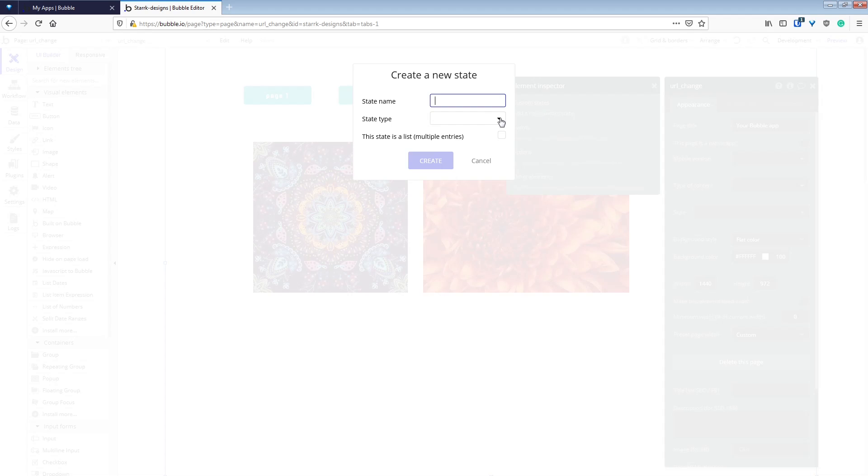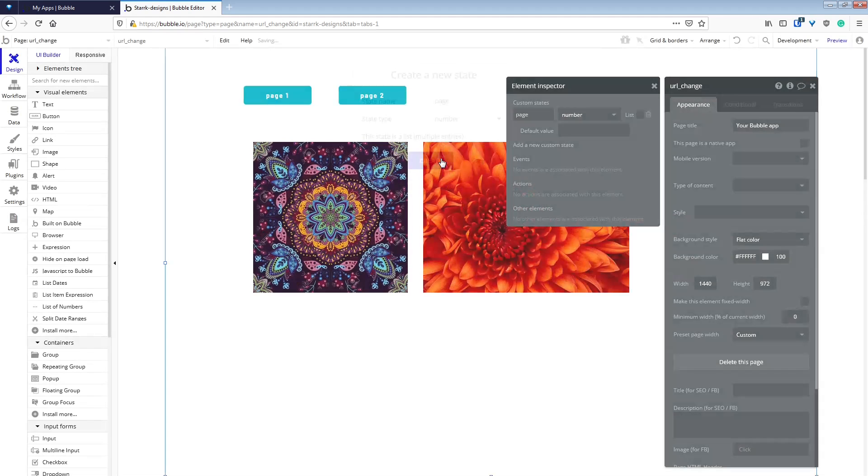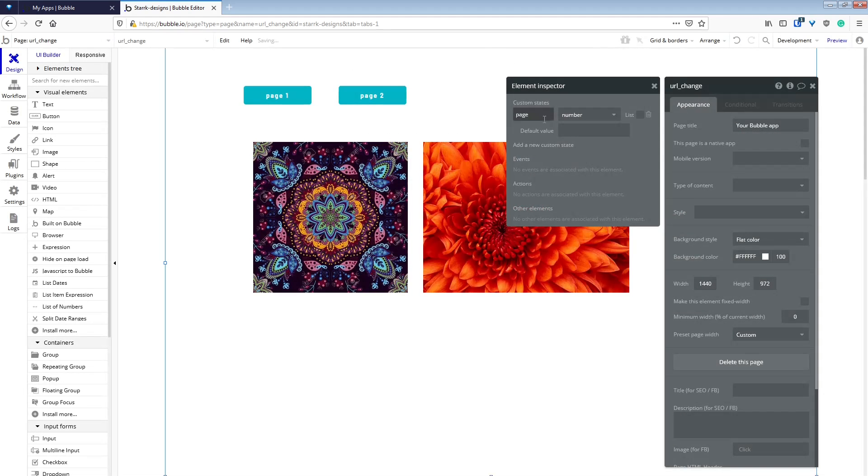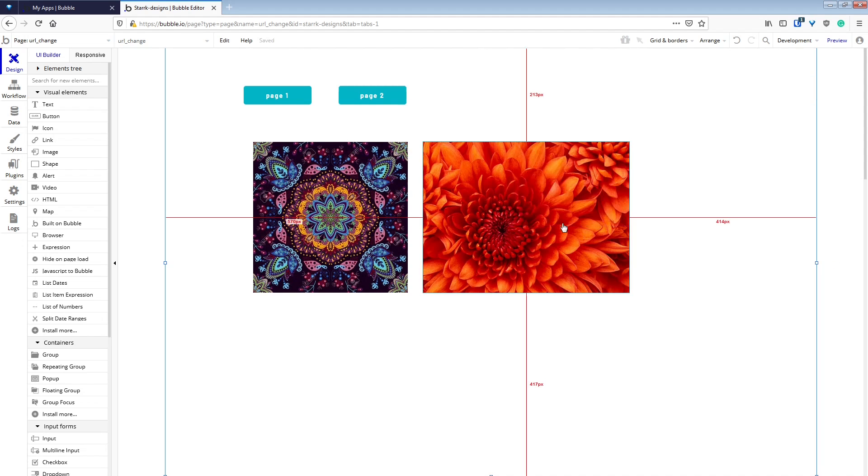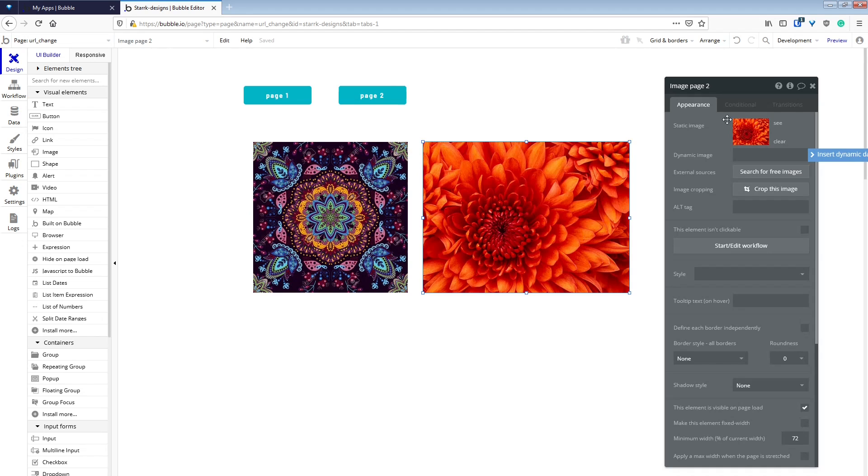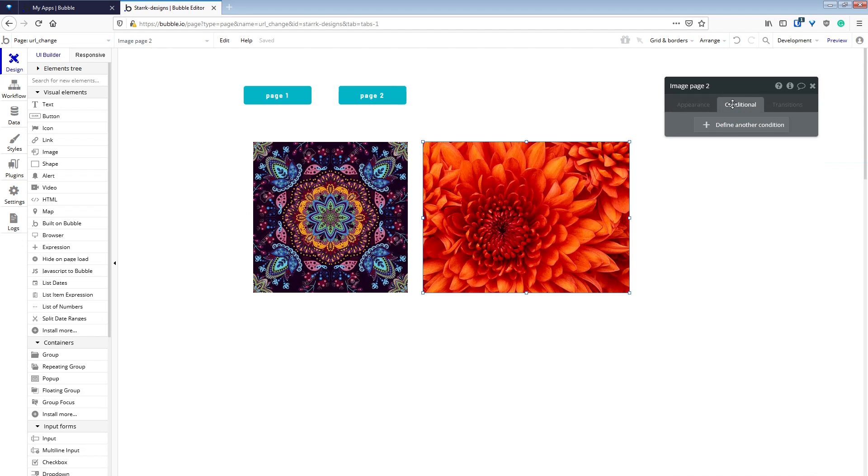We need to make a custom state on the page for telling us which page we are currently on. We're just going to name it page, give it no default value, and make it a number.